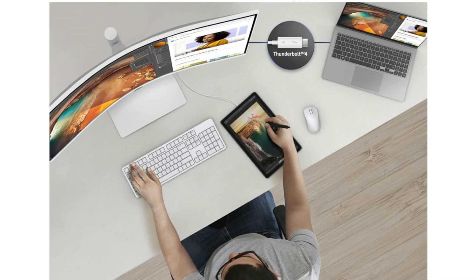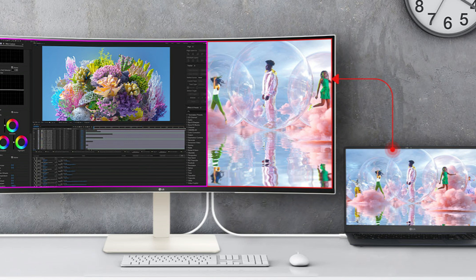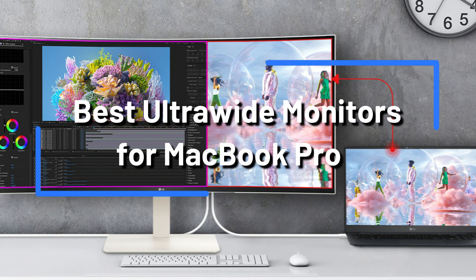Are you trying to find the top MacBook Pro ultrawide monitors? There's nowhere else to look. We'll talk about the top four ultrawide monitors that work with the MacBook Pro in this video.